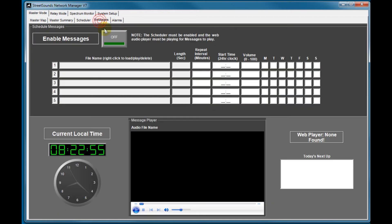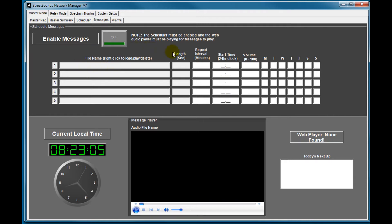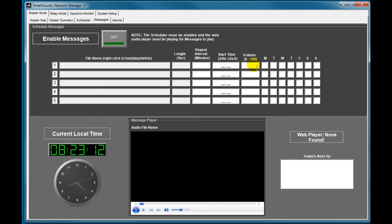The messages screen is a way of playing public service announcements, songs, advertisements, et cetera, throughout the system. And it's on a repetitive basis. So you can repeat these every 15, 20, 30 minutes, set the volume of each one independently, and play them on different days of the week. So this is the messaging tab.